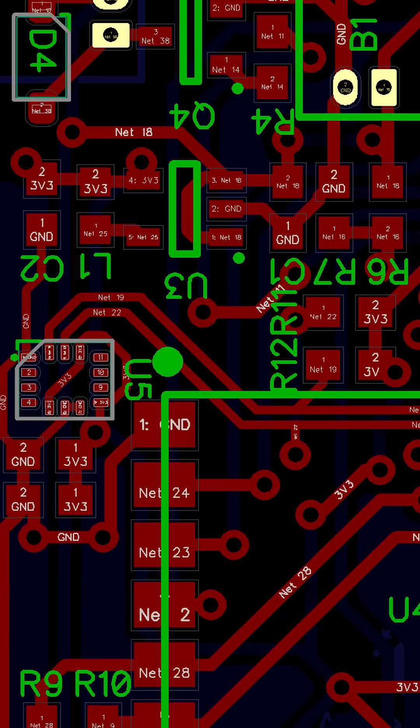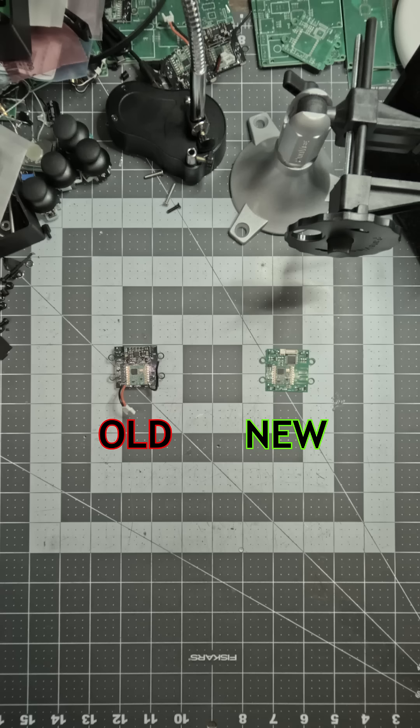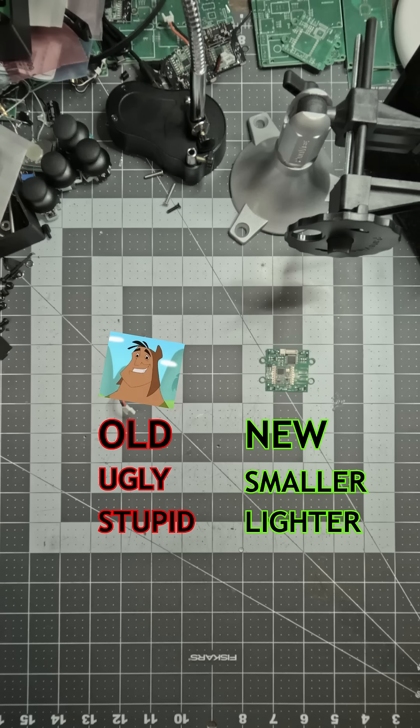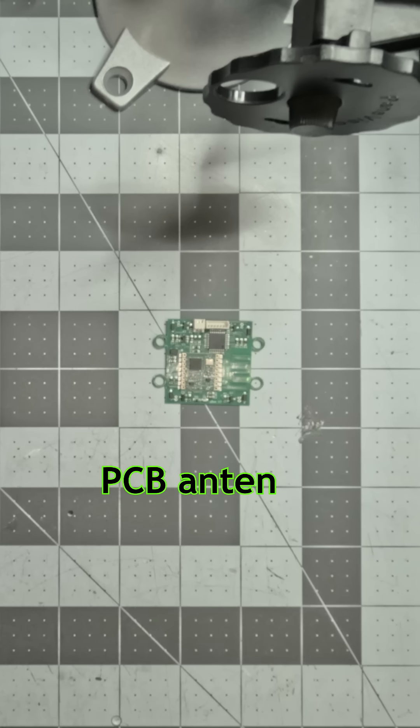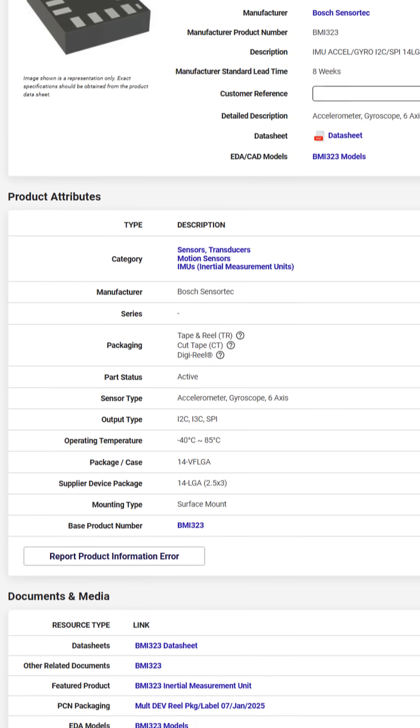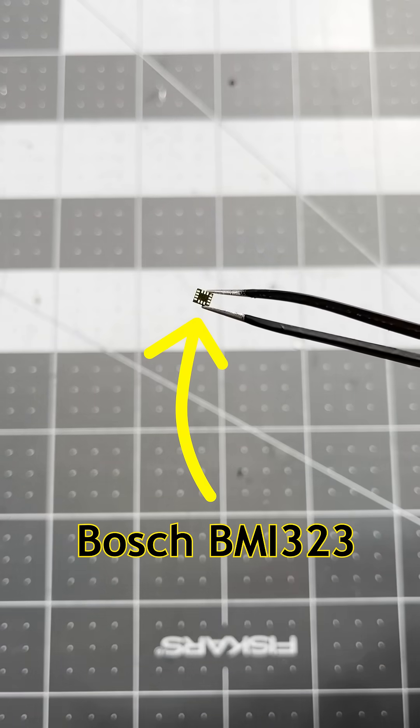The first thing I did was redesign the PCB. This new one is smaller and lighter than my last one. Improvements include a PCB trace antenna, smaller programming and battery connectors, and an updated IMU in a tiny LGA package.